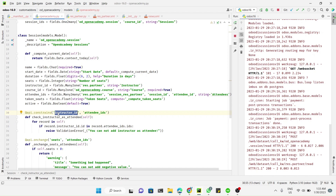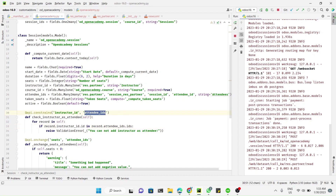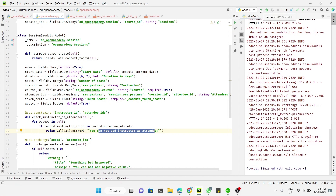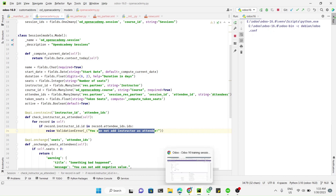For example, if the user modifies instructor_id, this condition needs to be checked. Similarly, if someone changes attendee_ids, this condition also needs to be checked. In both cases, if the condition is met, it should raise the validation error. Let me restart all the services.